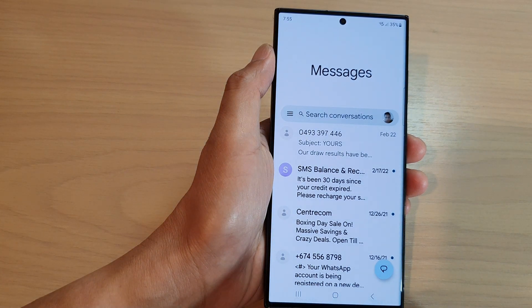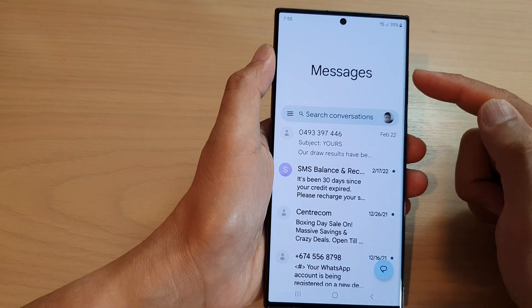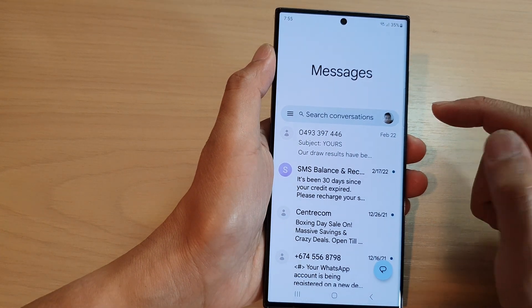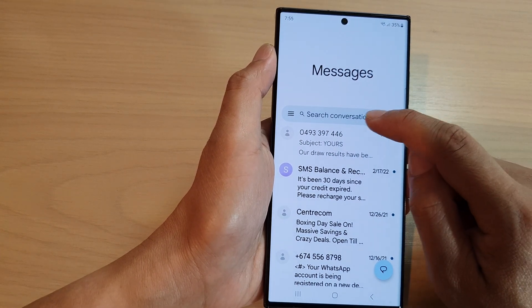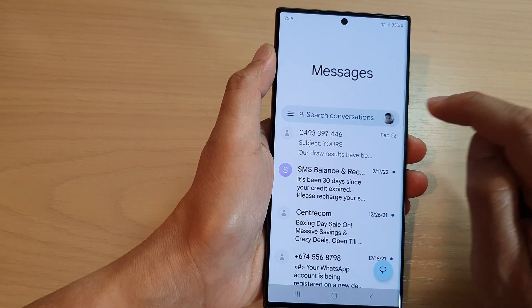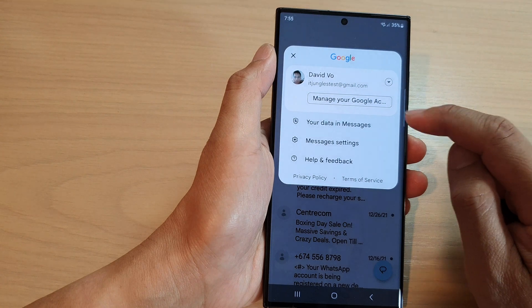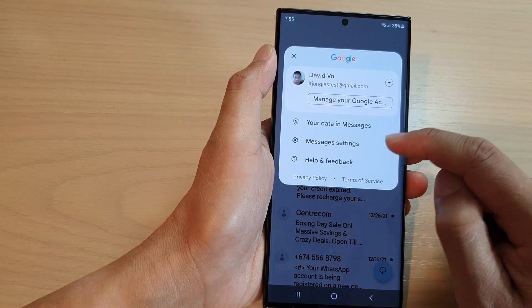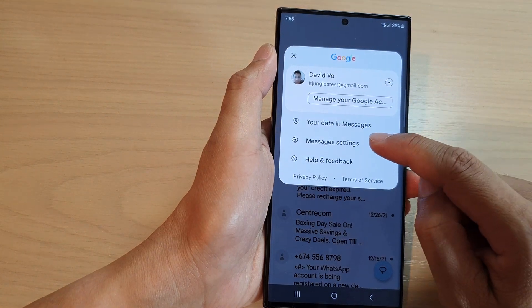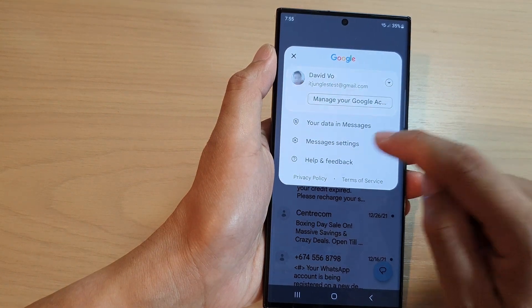And then in the messages list, tap on your profile icon in the search bar. Then from the pop-up, tap on messages settings.